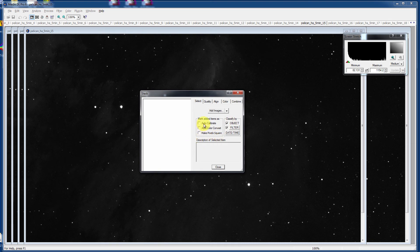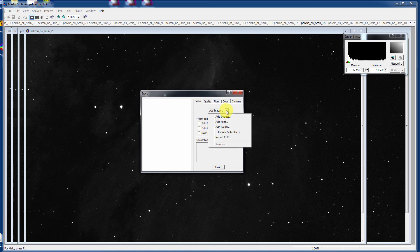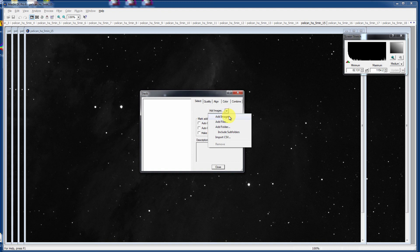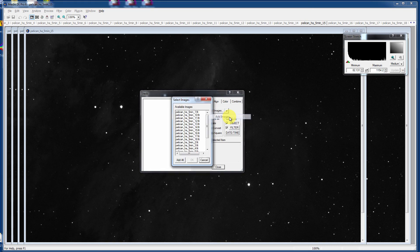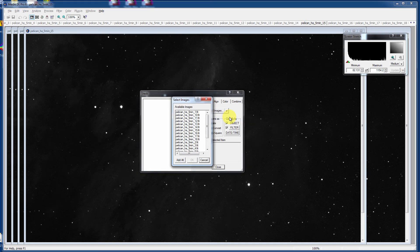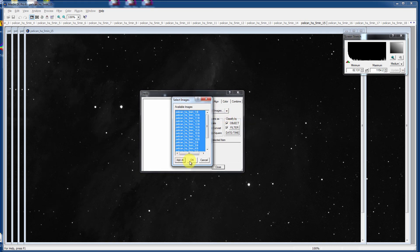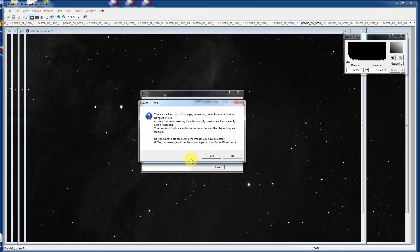I'm also going to leave Auto Calibrate off. We've already calibrated our images. If you trust MaximDL and all the images to look great, go ahead and click Auto Calibrate and it will do a great job of it. At this point, we're going to Add Images. That refers to images that are already open on the system. Then we're going to say Add All to our list and say OK.